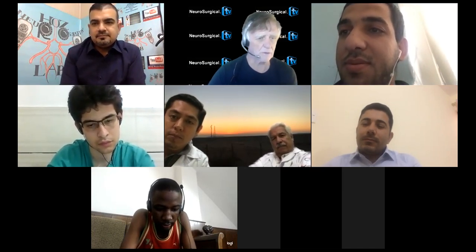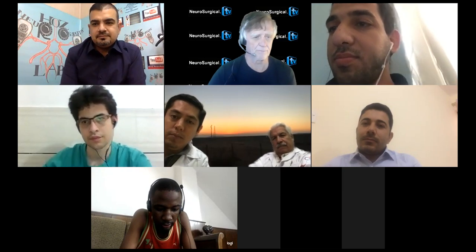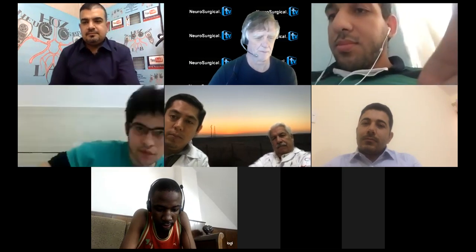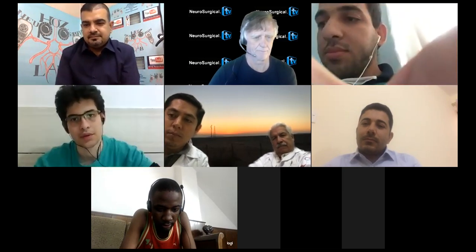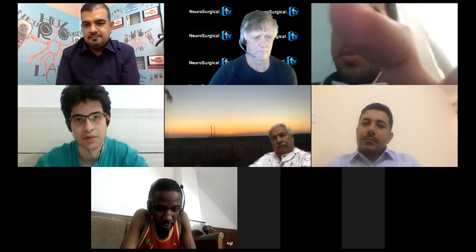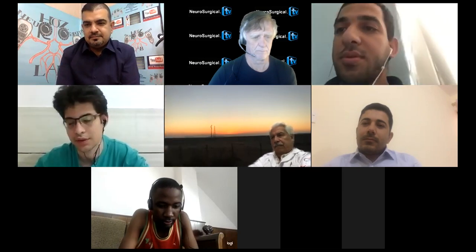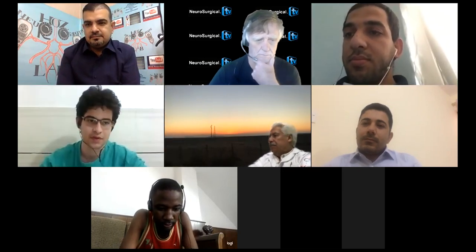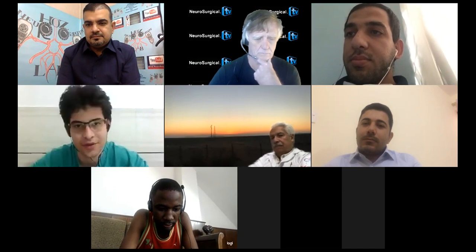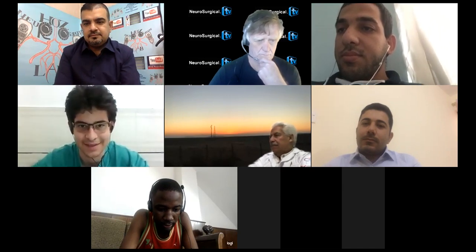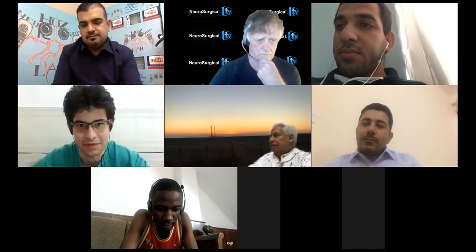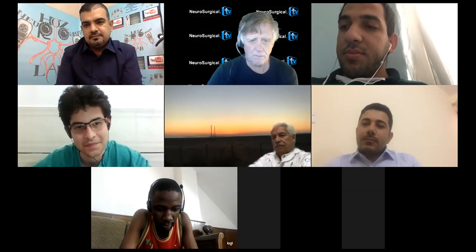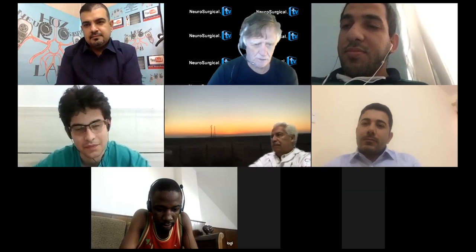Amir, could you please introduce yourself? Hello everyone, I'm Amir, a medical student from Iran. Thank you, Dr. Hoes — that was a great lecture. That was a fantastic lecture. Thank you, Amir.